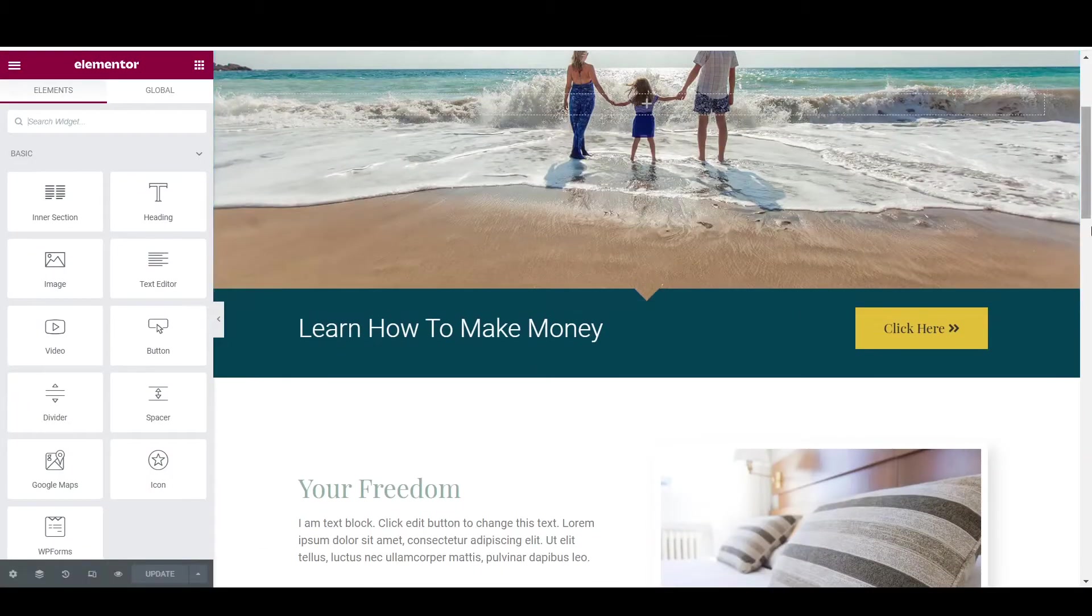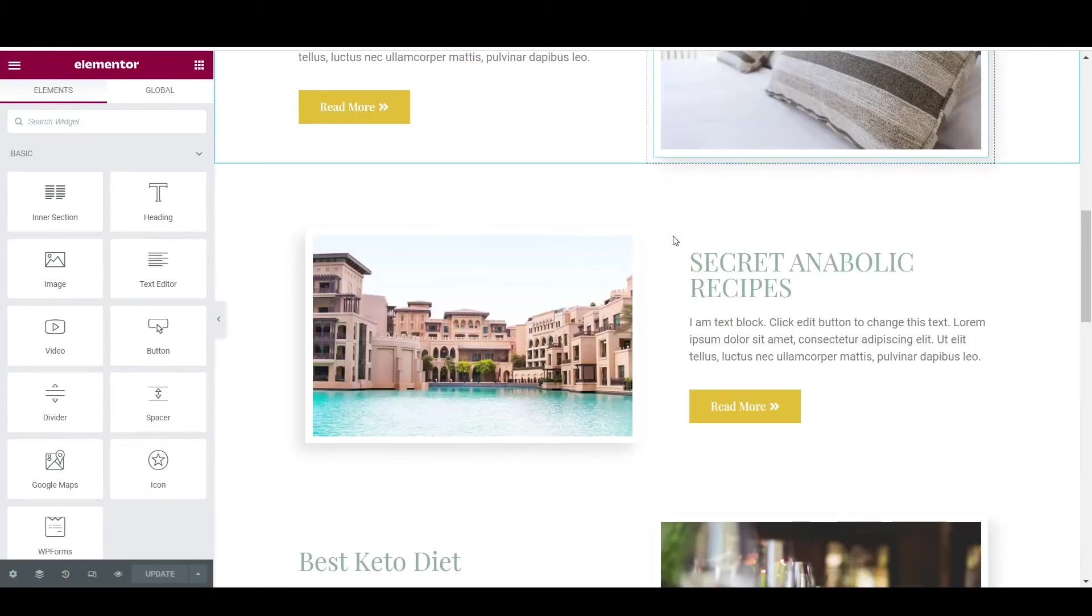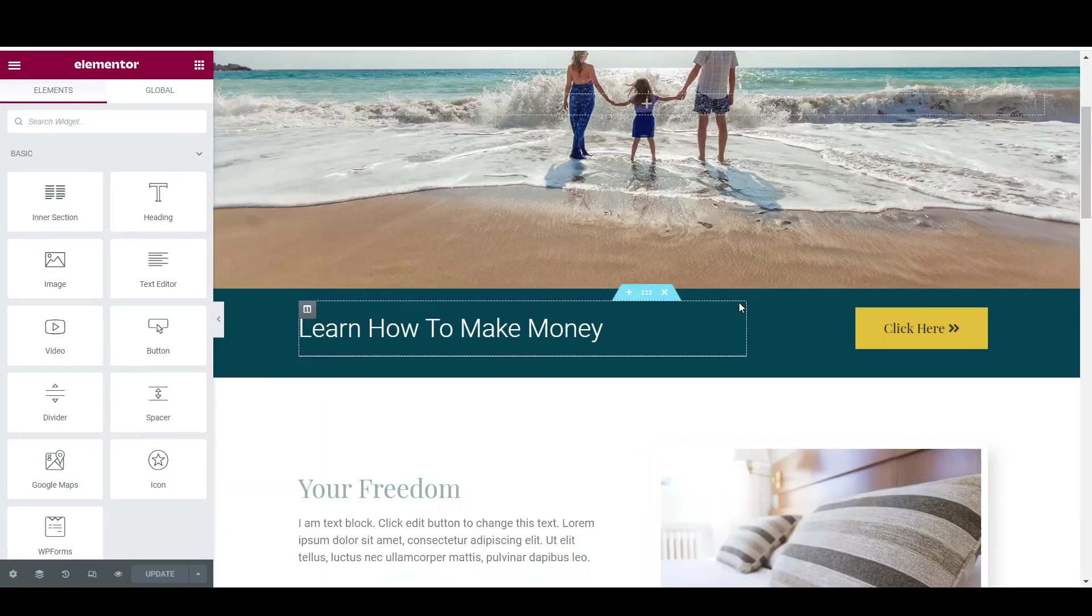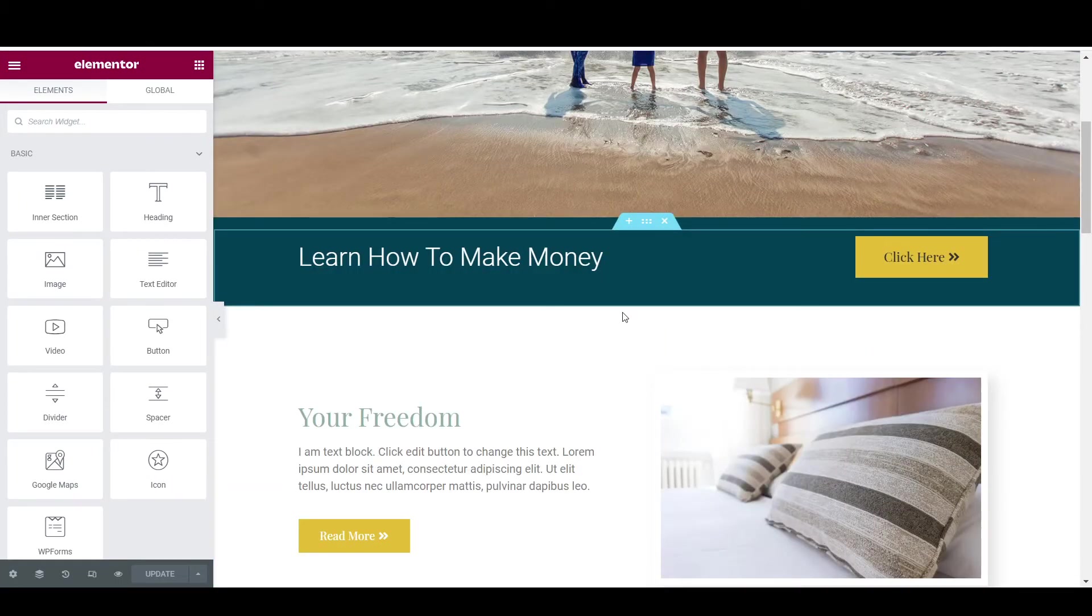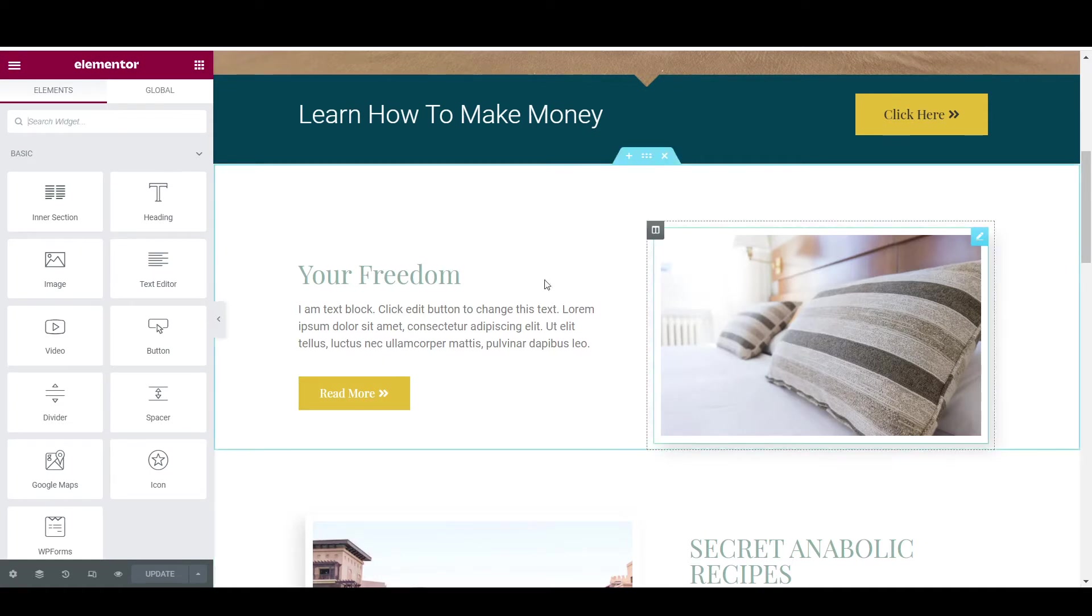As you can see, we have created this landing page. We're going to go ahead and change what we just created. It was anabolic cookbook, so we can put some link here to direct them to our affiliate page.